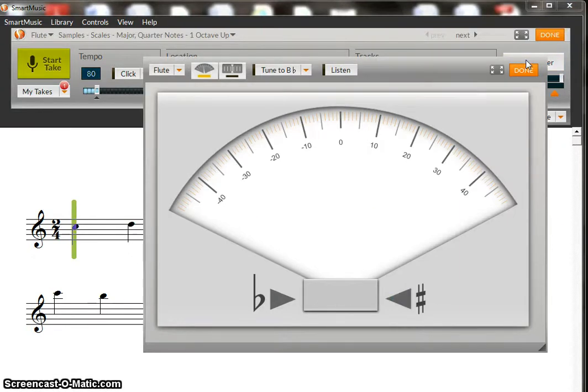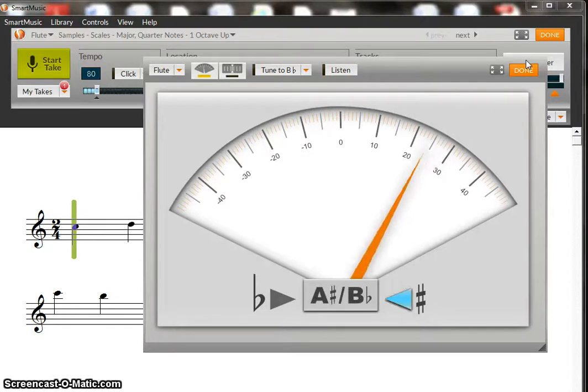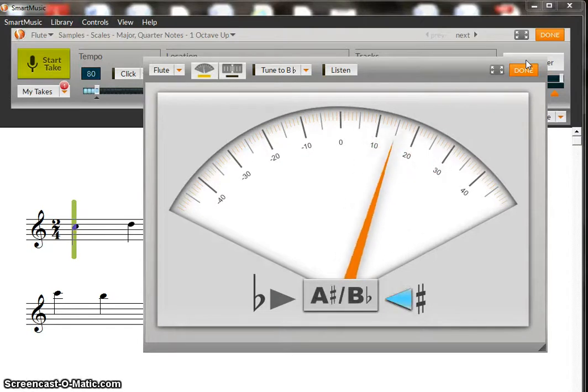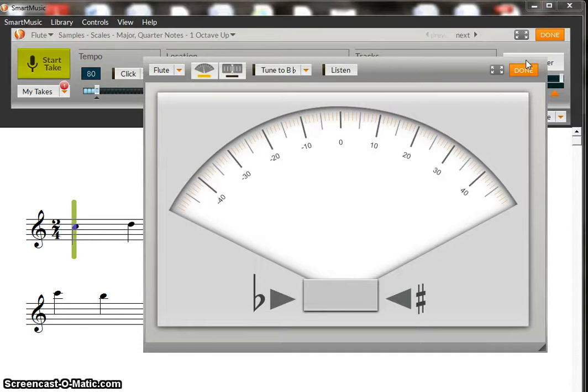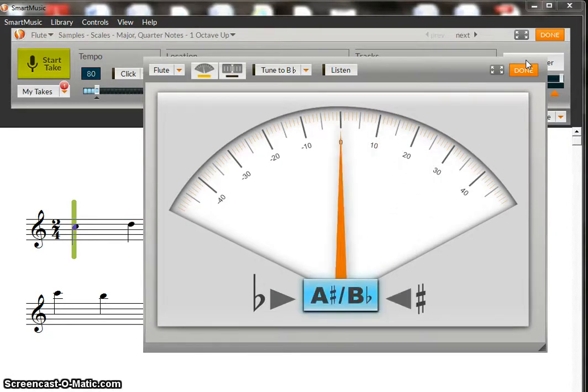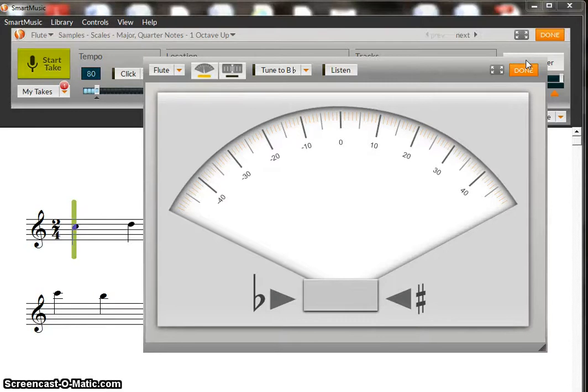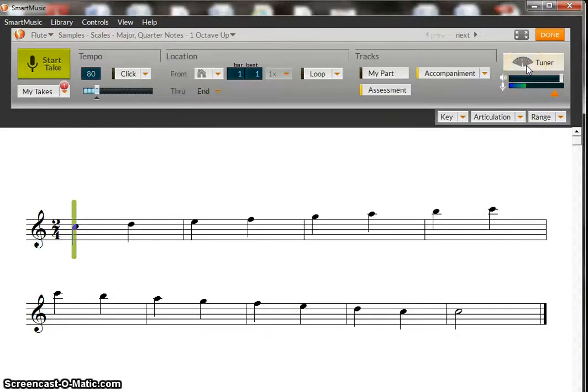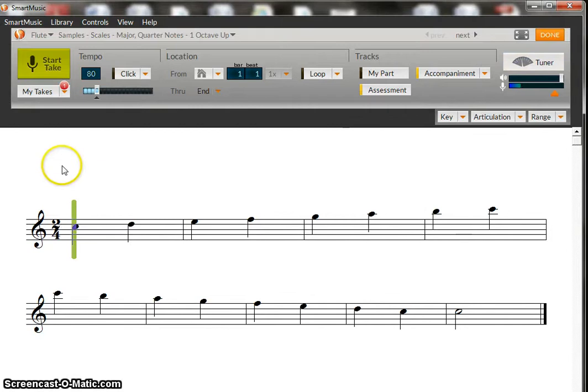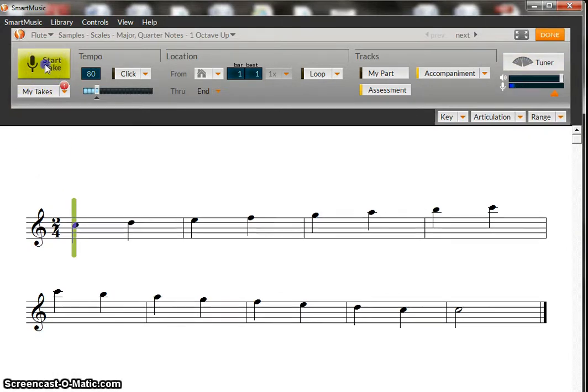So I'm going to go ahead and do that. So I'm a little sharp. And right there I'm about ready. So I'm going to click done. So I've tuned my instrument and I'm ready to begin my recording now. So I'm going to do the start take. It's going to count me off and I will begin playing.